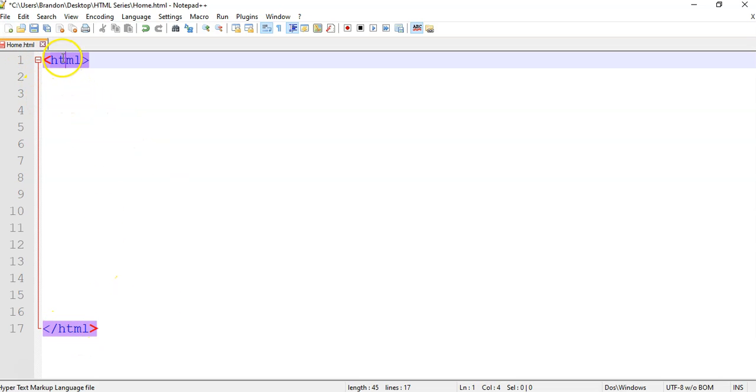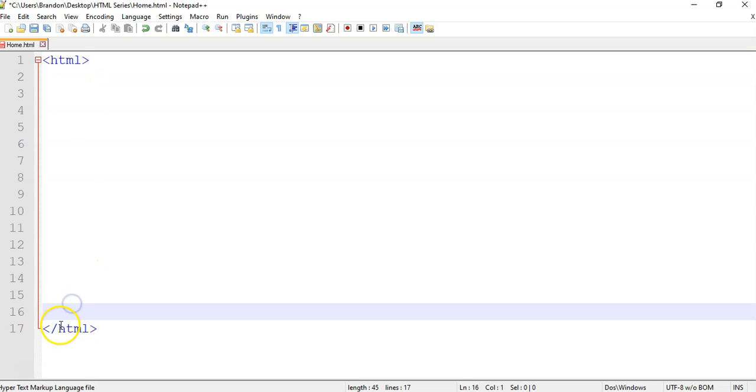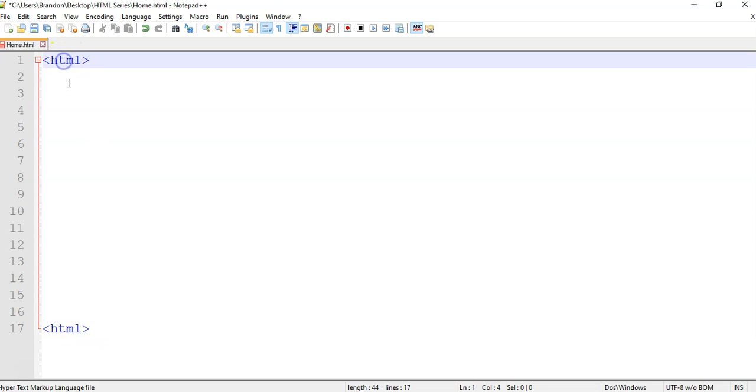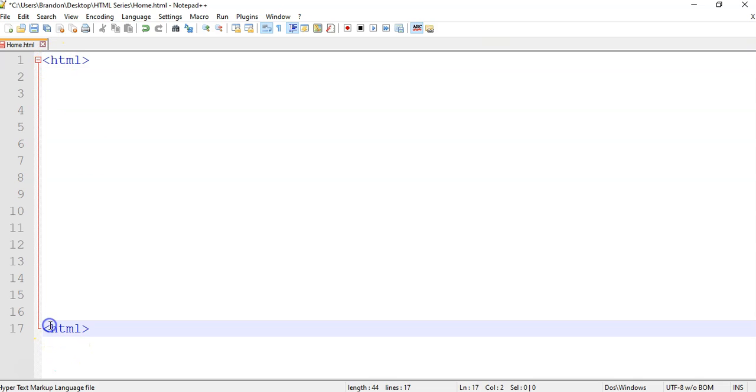Did you notice when I clicked on the tag, they both went purple? This is the nice feature of Notepad Plus Plus. It actually tells me where that tag closes. If by some chance I made a mistake, let's say I didn't close it properly and I click on the tag and it doesn't go purple, then I know I've made a mistake. You should have closed it. Where is the end? Oh, that thing should have closed. There we go. Now I know it's correct.